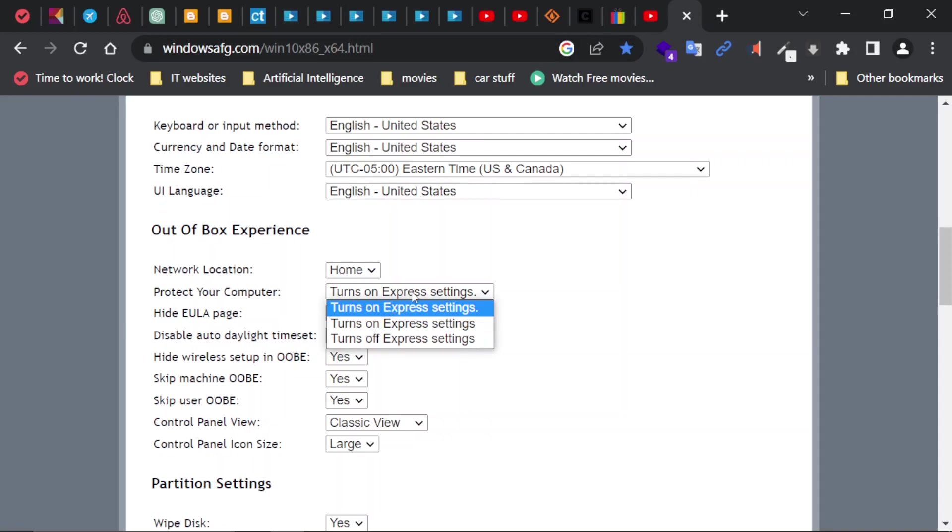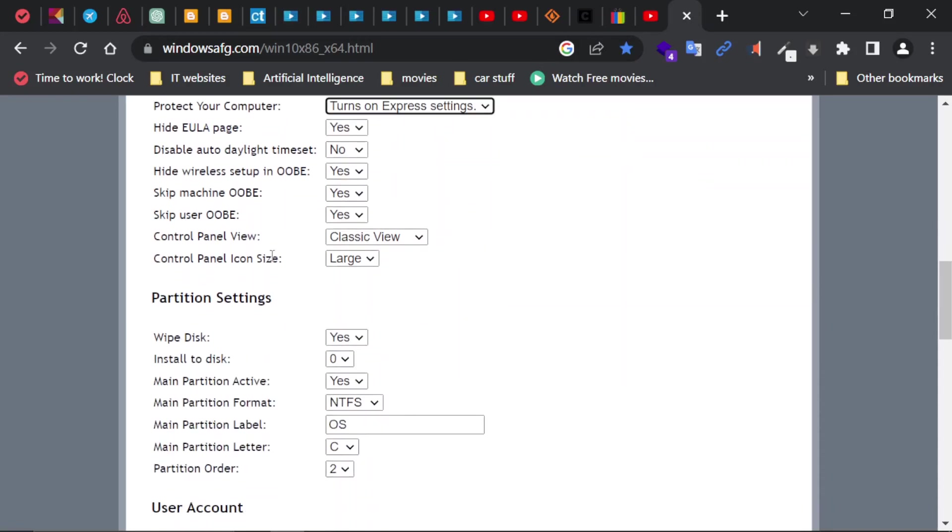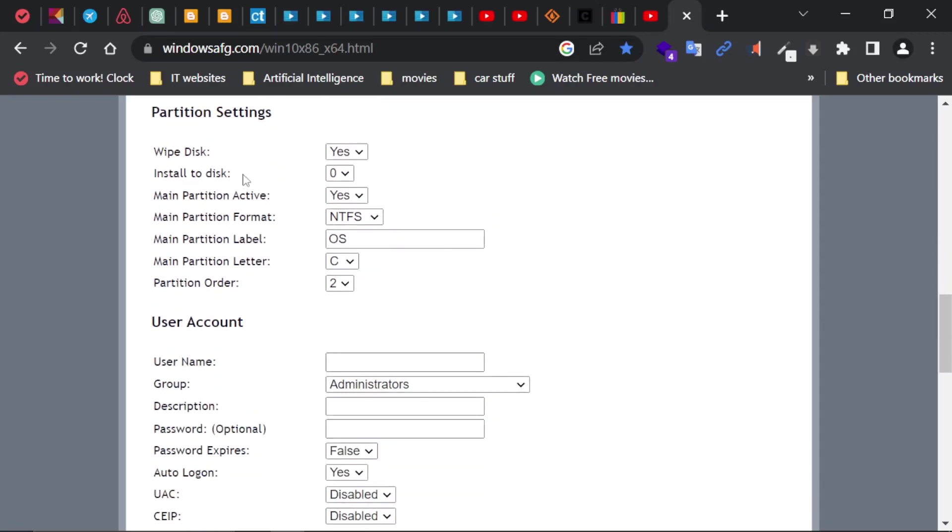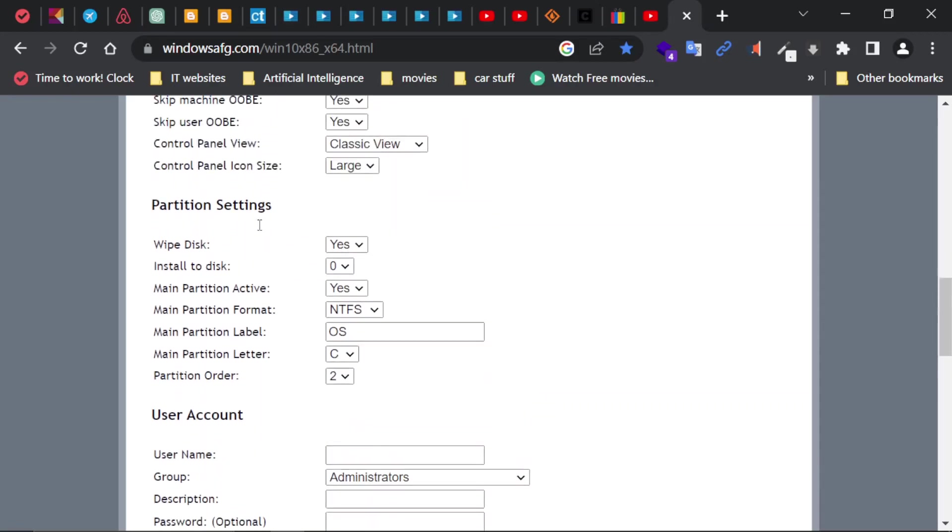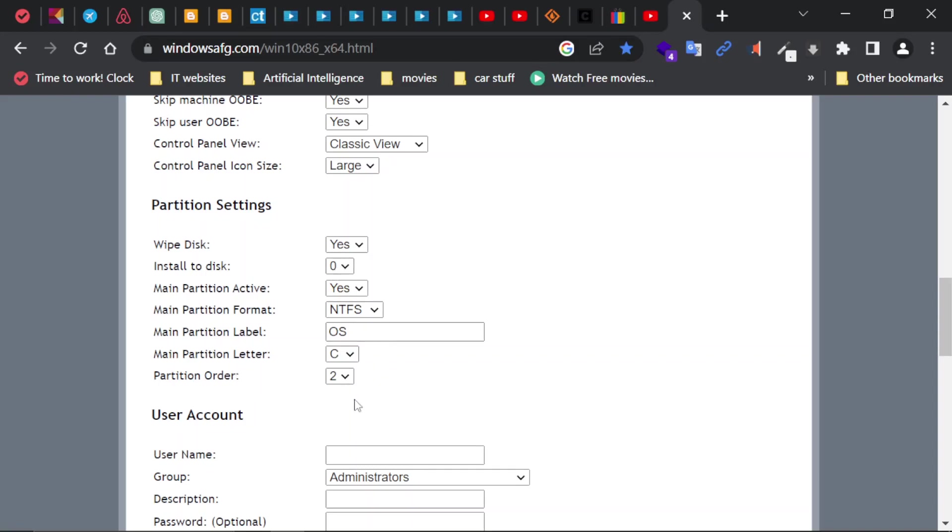Out of box experience, network location: Home. You can select here between Work or Home. Protect your computer, and I'm going to leave it as default to non-express settings. I'm going to select the default for everything else. One word of caution here: in this section, Partition Settings, it is important that you select the right setting because notice that the partition we're going to format using NTFS file system. Main partition needs to be active in order for an operating system to boot; it needs to have an active partition. Install to: this will be on Disk 0. Partition order will be number 2, and the partition letter will be C.